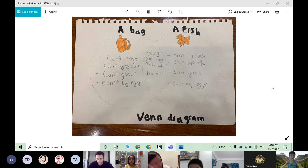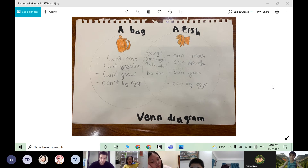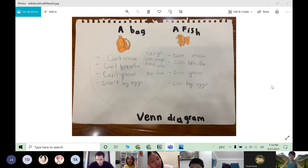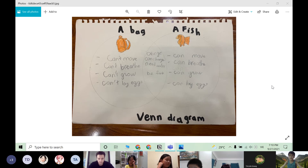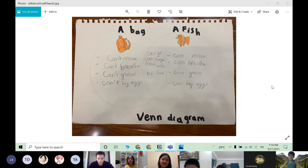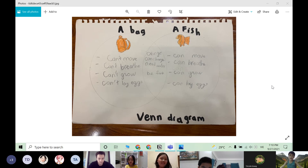The third difference is that the fish can grow by eating and drinking but the bag can't. The next difference is that the fish needs to drink water and eat food but the bag can't eat and drink. The fish can lay eggs but the bag can't.